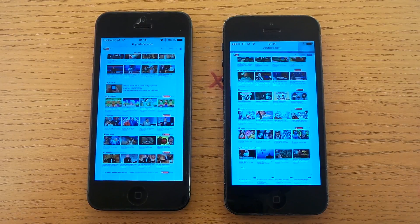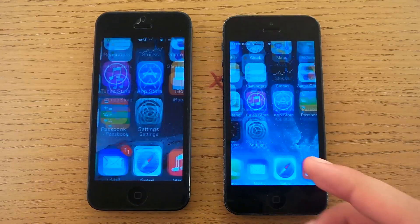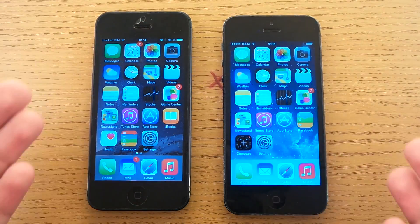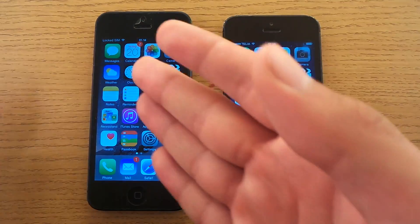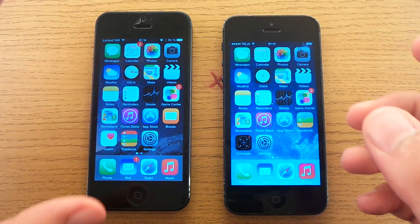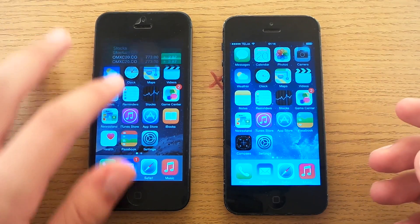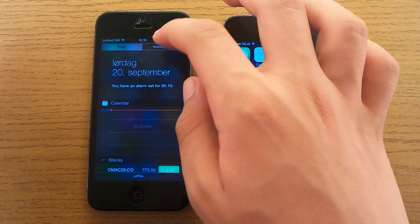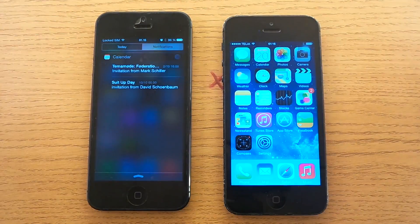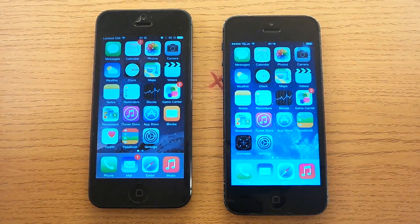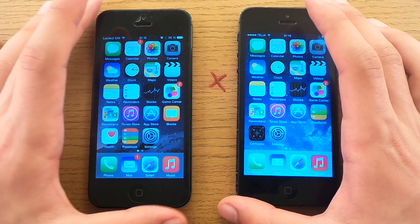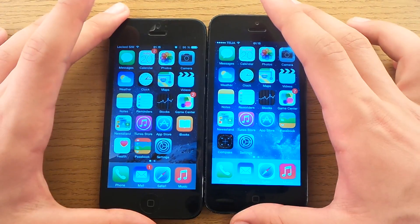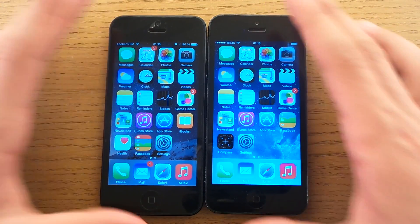So as it looks right now, iOS 7 is smoother, faster, and better than iOS 8. But I believe the new functionality in iOS 8 makes up for it, and iOS 8 is still a pretty great system. I hope you enjoyed, and see you in the next comparison video between iOS 7 and iOS 8 on two iPhone 5s.